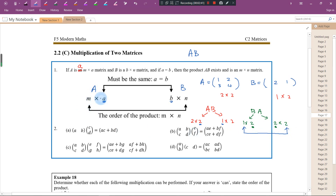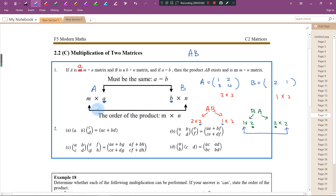To summarize: matrix A is M by K and matrix B is K by N. If the inner dimensions differ, the product does not exist. If they are the same, we can find the product, and the final answer will have the order of M by N.